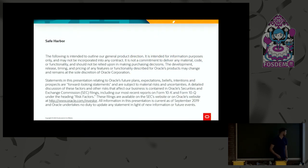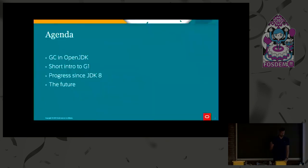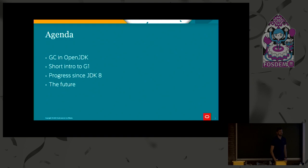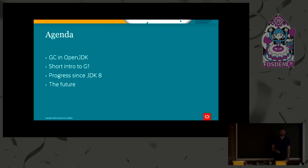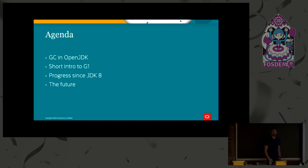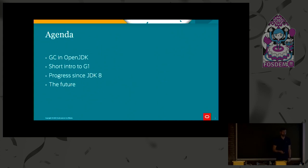Before we get started, you've seen this before. The agenda for today, I'm going to start off with a very short introduction to GC as concept, then G1 in a very quick fashion, and then focus mostly on the progress we've done in G1 since JDK 8. And hopefully then I'll have some time to do a short glimpse at the future.